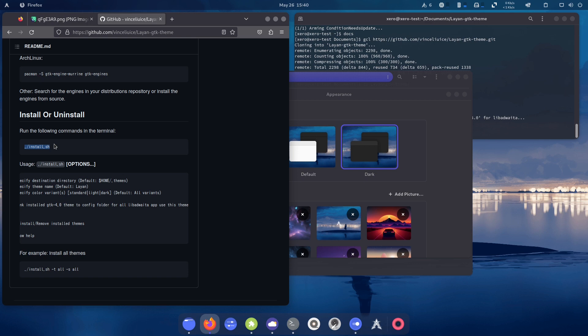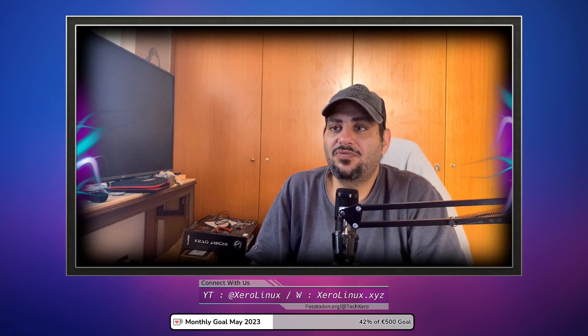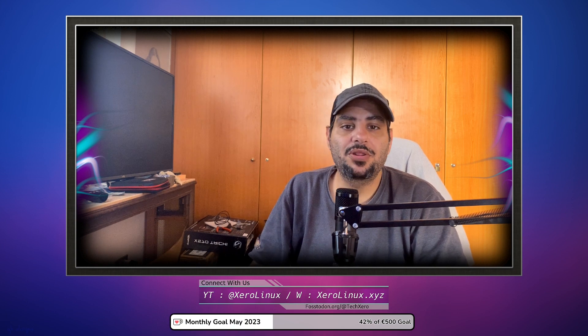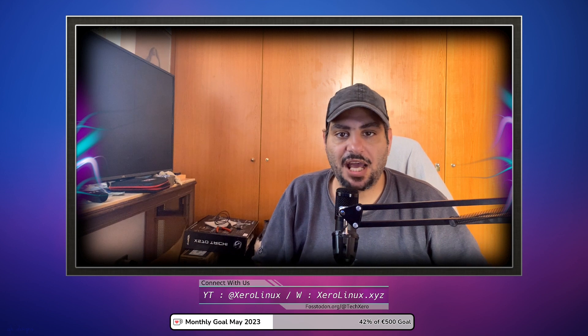I hate this limitation with libadwaita and GTK4, but we have to live with it. If you want to customize GNOME visually using themes, you have to follow the theme's instructions on GitHub. This is an awareness video — making you aware of the current situation. I'm not telling you not to theme GNOME or stay away from themes; I'm just giving you the solution to use themes on GTK4. I hope this video was informational and helped you fix your theming issues.